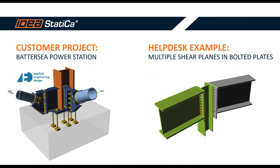As always, we have two parts. The first part has to do with the customer project. And today, we are really happy to present a very interesting project from an iconic building in London at the Battersea Power Station. And on the second part, we have the help desk example showing how Ideastatica accounts for multiple shear planes in bolted plates.